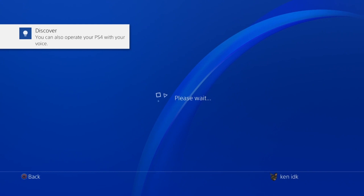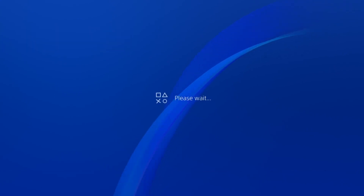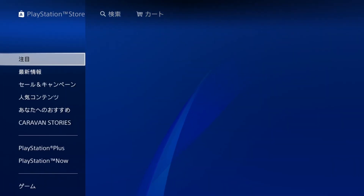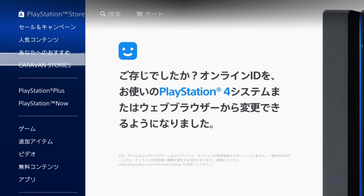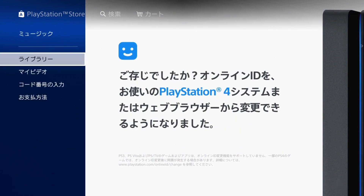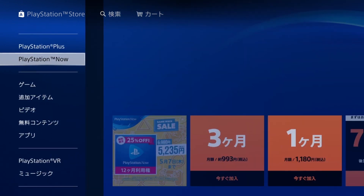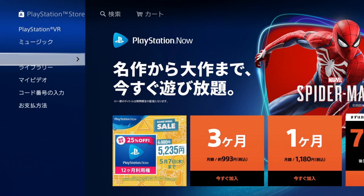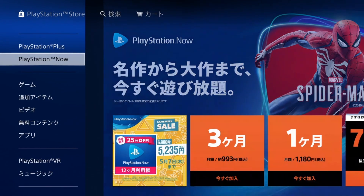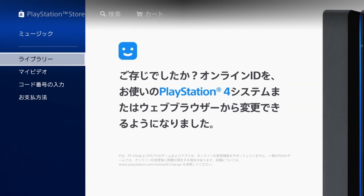We are done! I hope that was useful. You'll be able to jump into the Japanese PSN store and download demos, and if you decide to buy some Japanese PSN cards you can buy Japanese games, or their exclusive themes or avatars and whatnot.